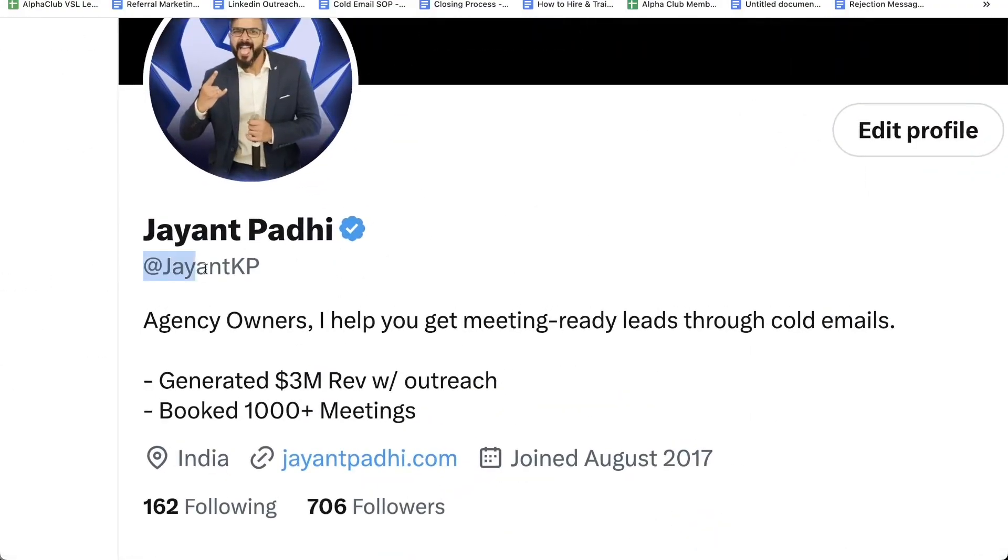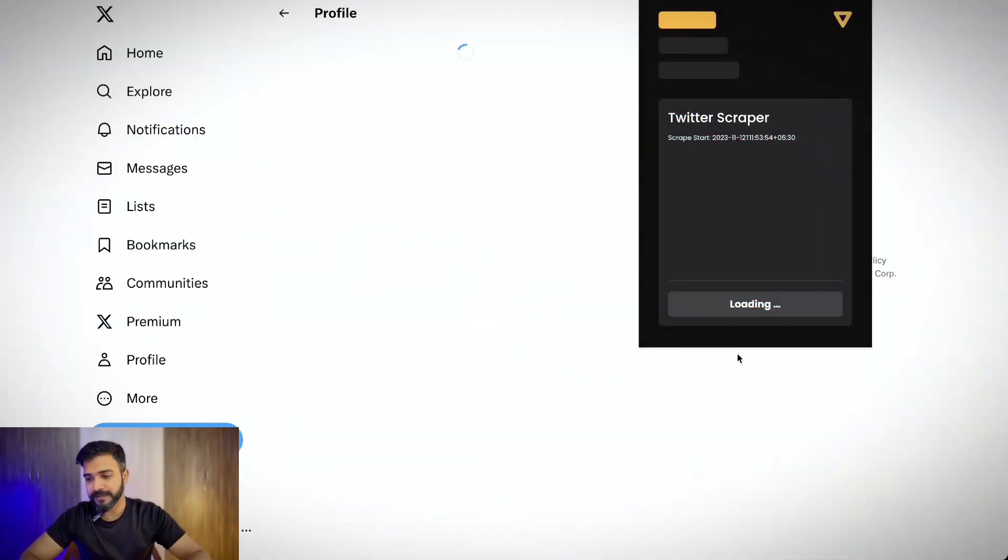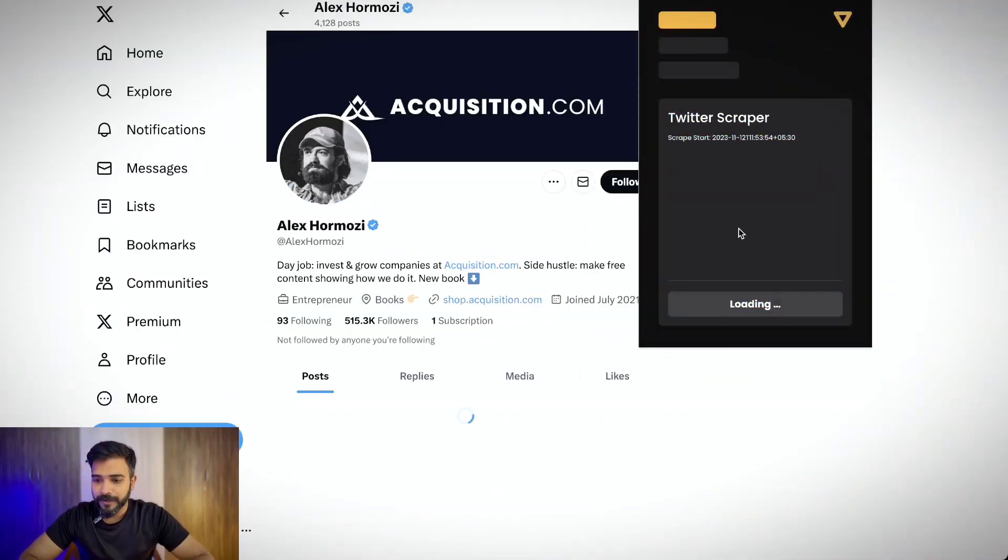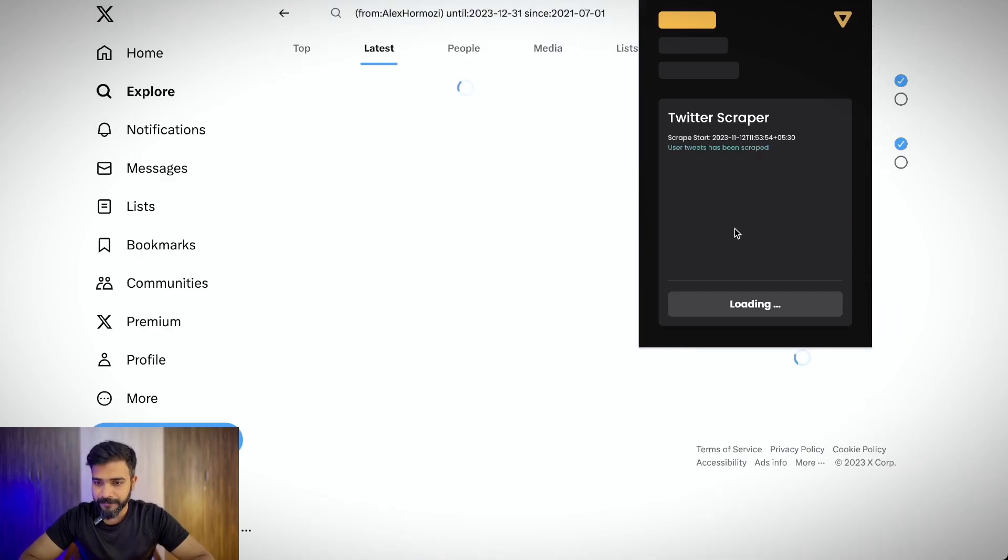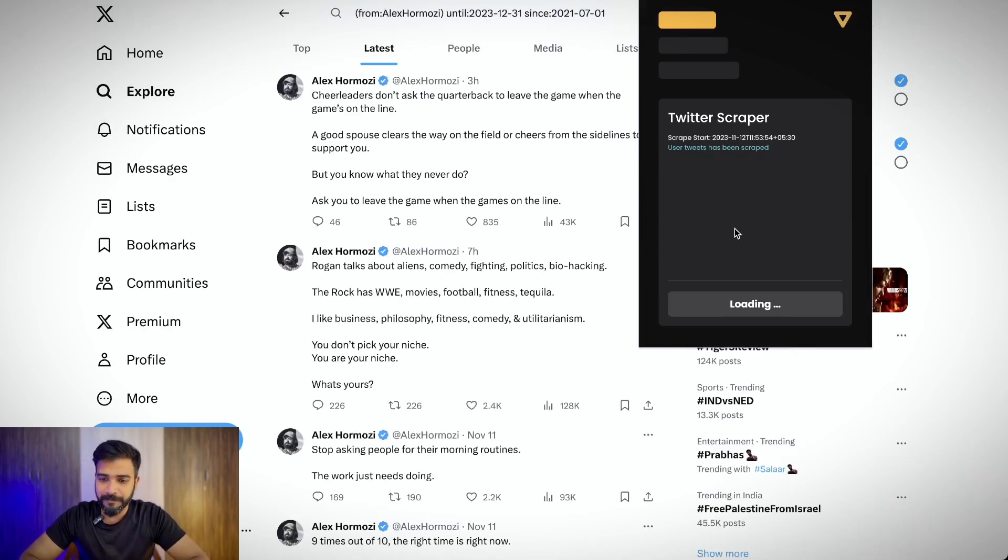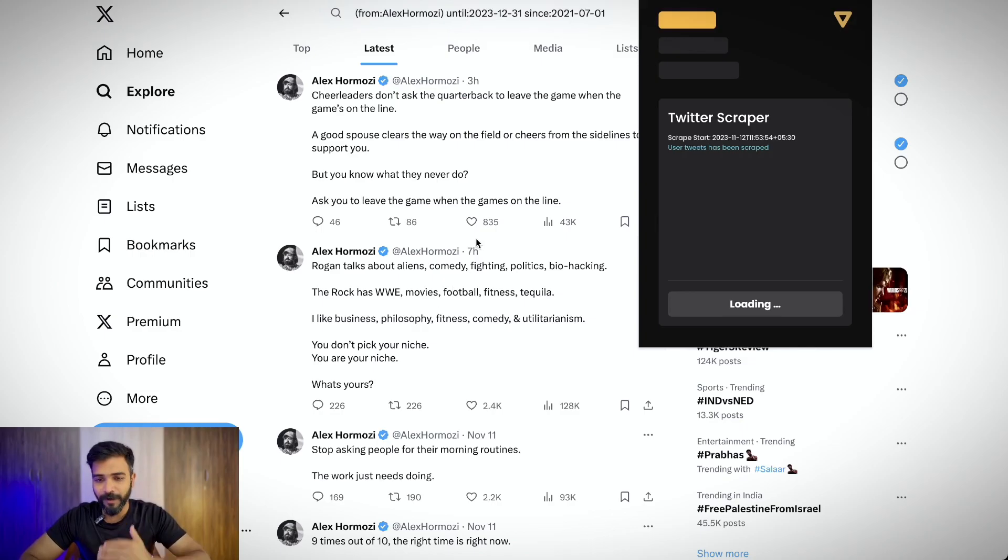By the way, speaking of Twitter, go follow me on Twitter. That's the only platform where I reply back to all the DMs that I get. If you click on scrape now, it will open up a separate interface where it will start scraping the tweets right from the beginning and will scrape all the tweets.